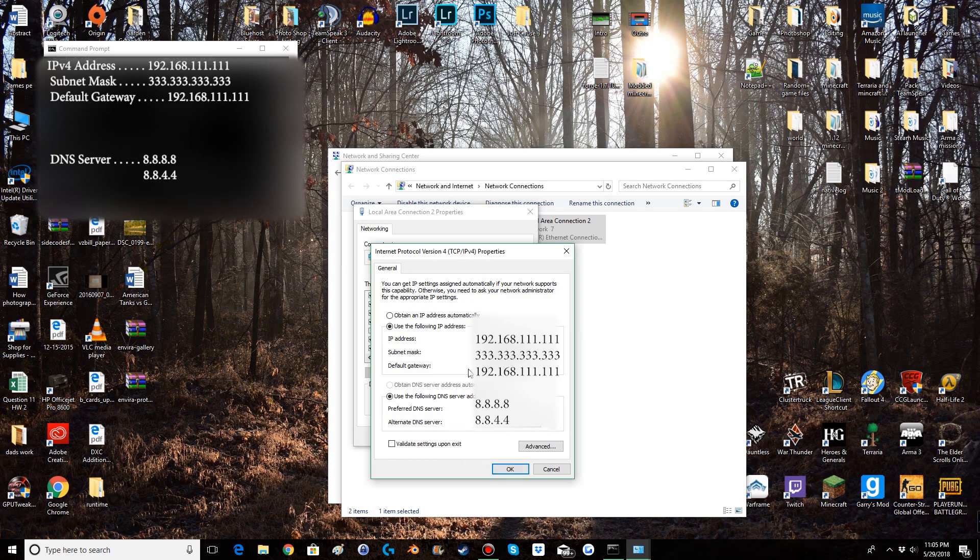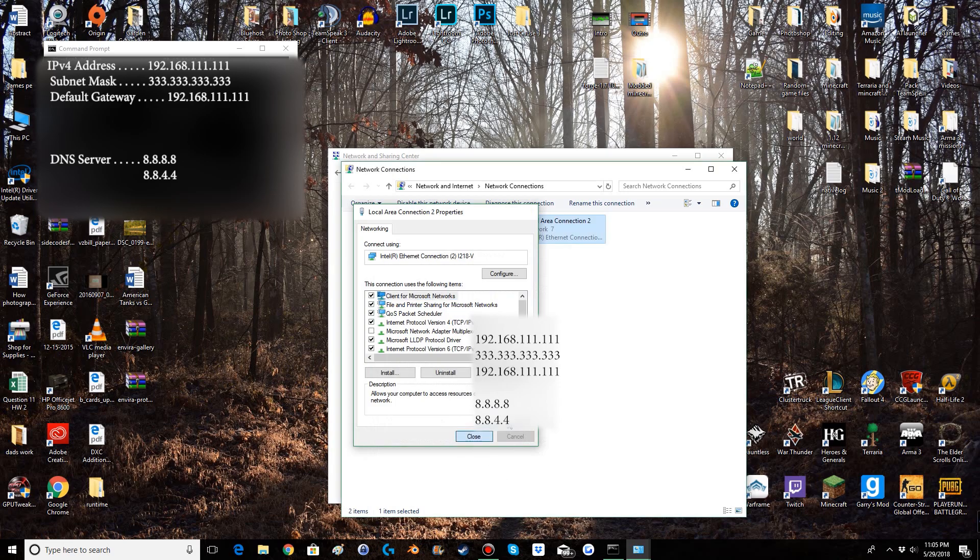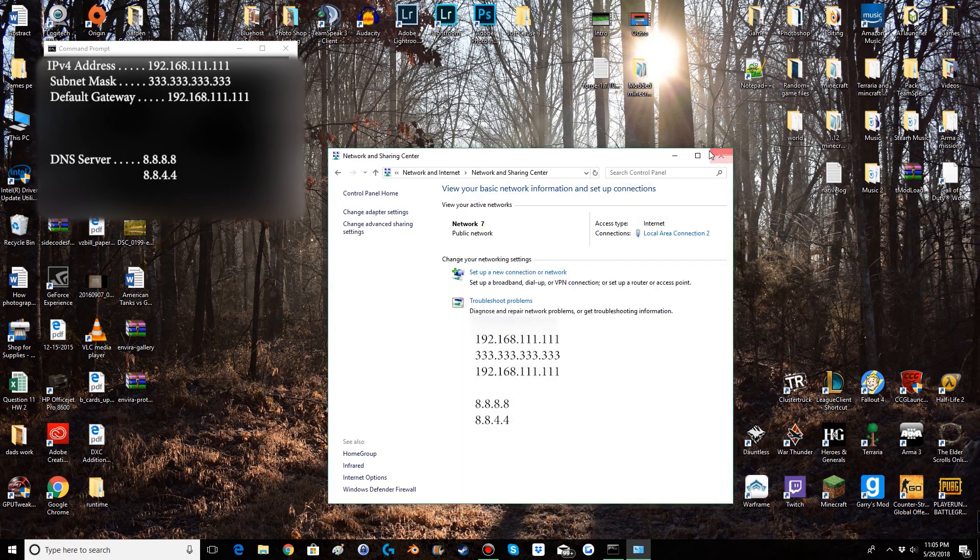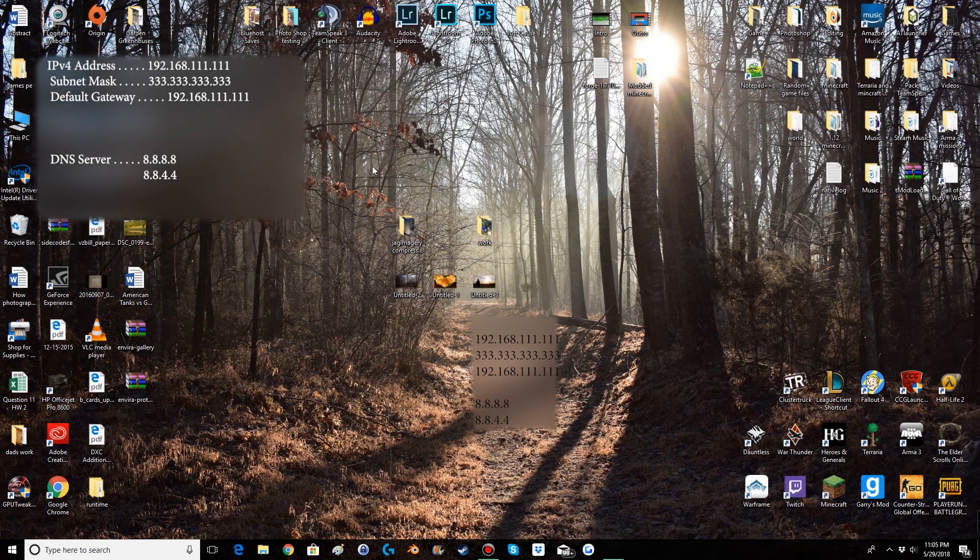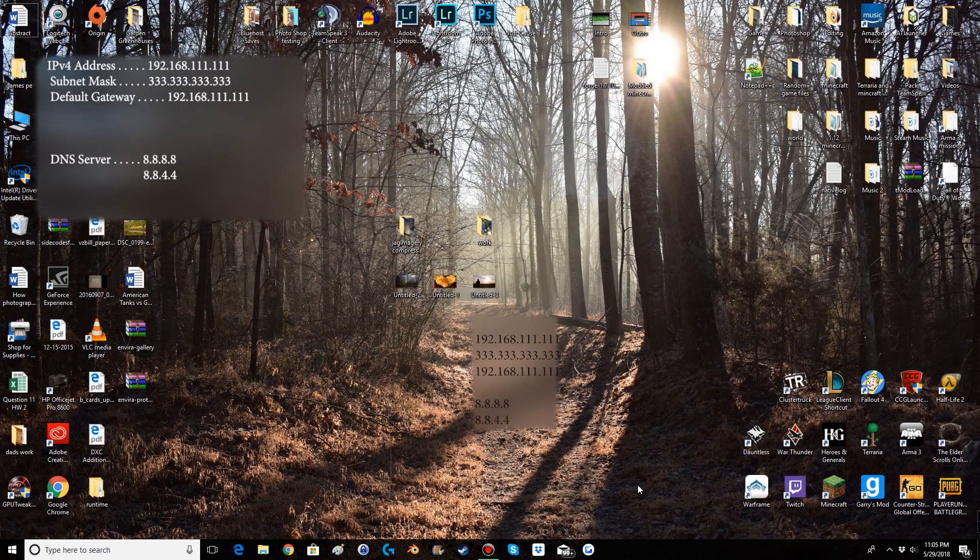So once you have done this you'll simply hit OK, close, close, close, and close. Now we can go on to the next step.